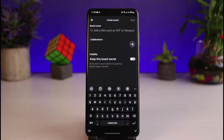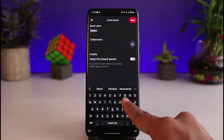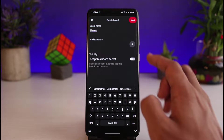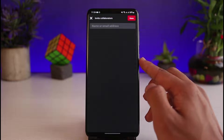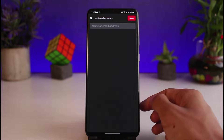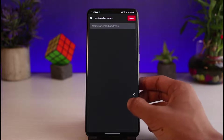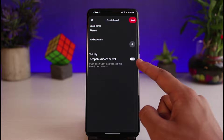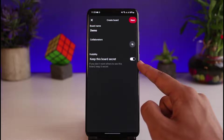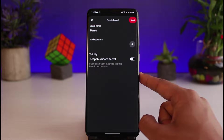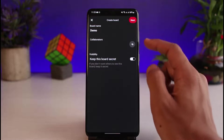After tapping the Board option, you have to enter the name for your board. In the second option, you can also choose collaborators by name or email address. You can also make this board private, which means it will be kept secret if you don't want others to see it.